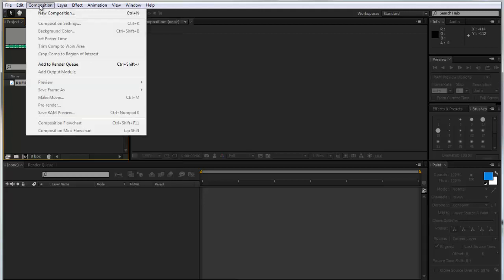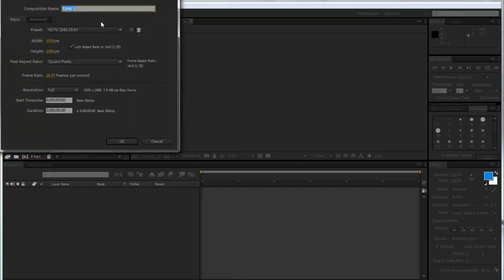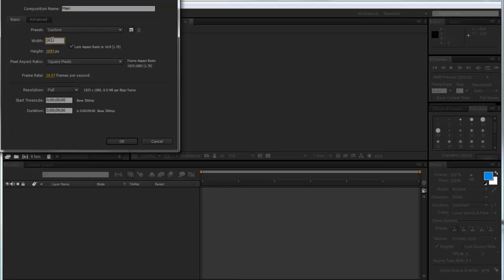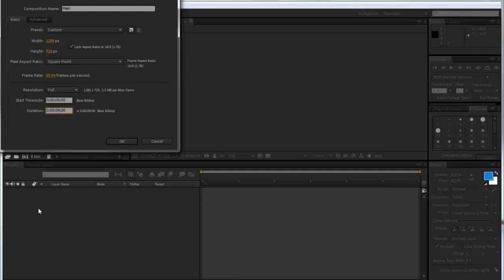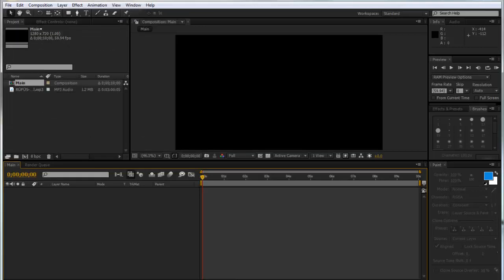So I'm going to go composition, new, I'm going to call this main and I'm just going to make it 1280 by 720. It would be 59.94 if I was working with a project. I'll just make it 10 seconds for now and click OK.